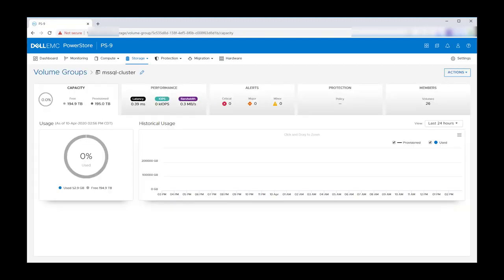Inspecting the MS SQL cluster volume group reveals more statistics such as capacity, performance, and historical usage to be viewed for the entire group of volumes, simplifying the management of storage resources for our big data cluster.